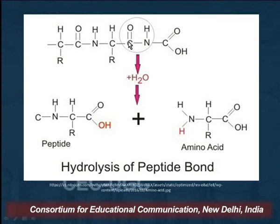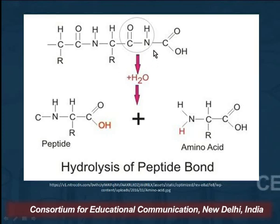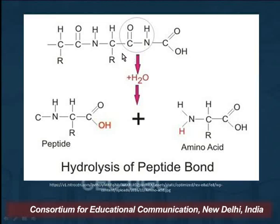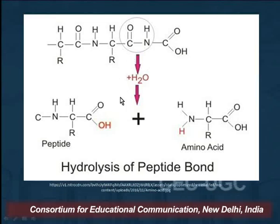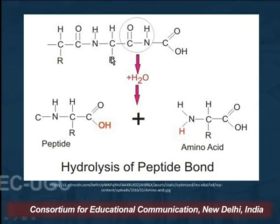The OH goes to the electron-deficient carbon and the H goes to the nitrogen (which has a lone pair of electrons), bringing about the cleavage of the peptide bond in the protein and giving us a peptide and an amino acid.